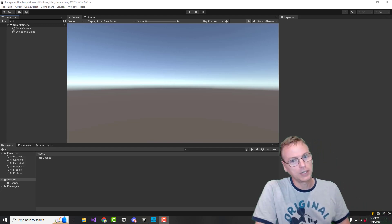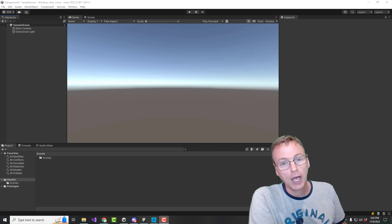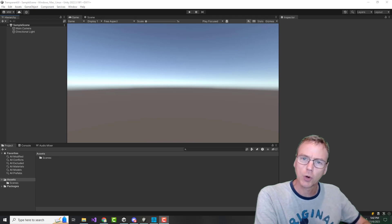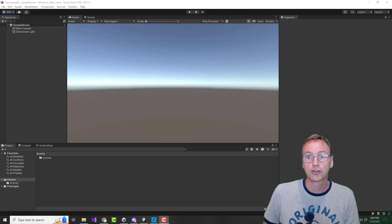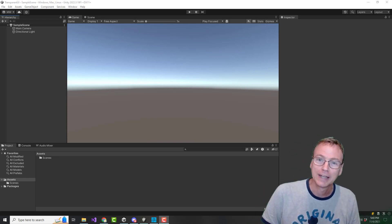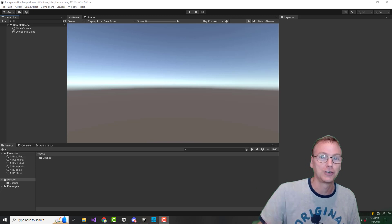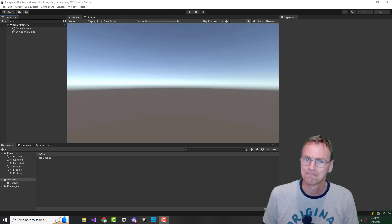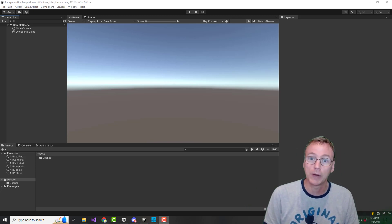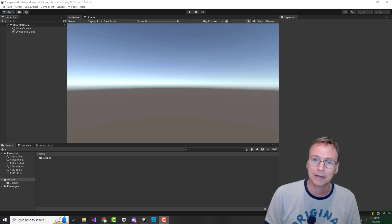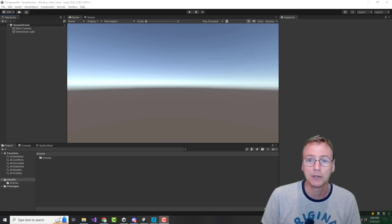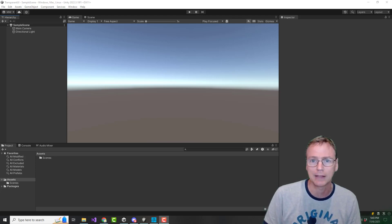Welcome back to the devlog. We are going to look at a particular quirk in Unity: shader graphs don't work in the UI in Unity. Let's look at what we can do about it. There's a little bit of a workaround that I've come up with to get you past that.